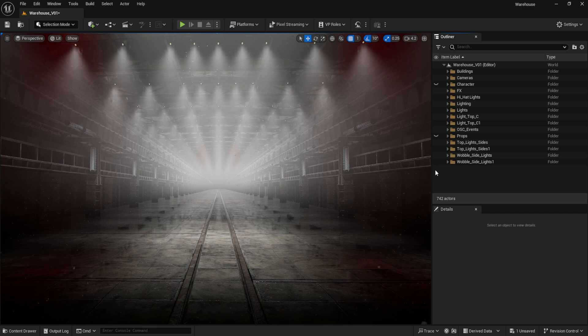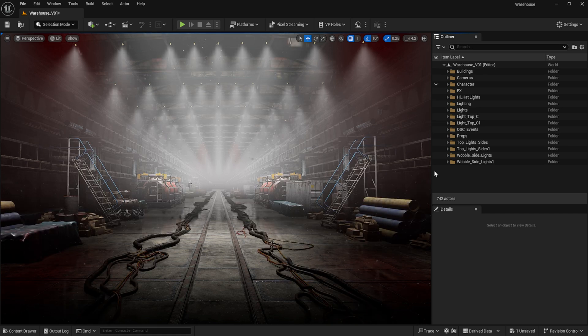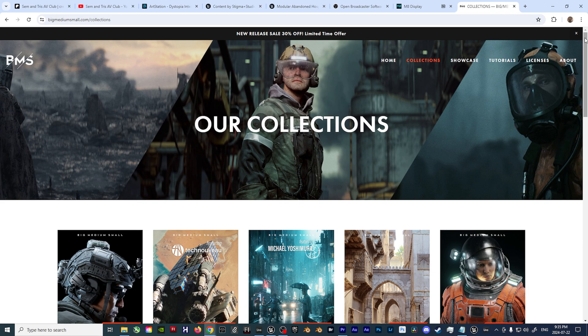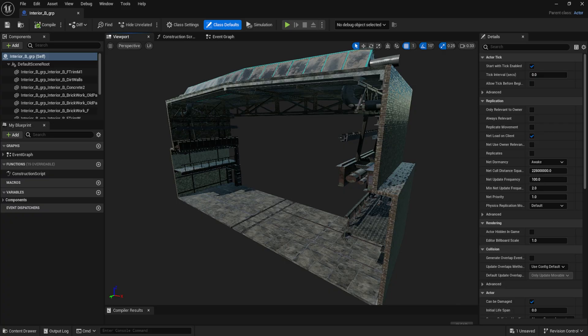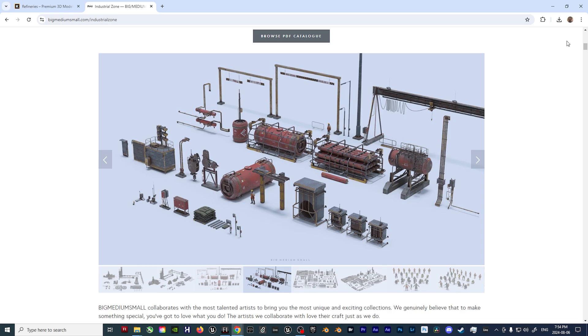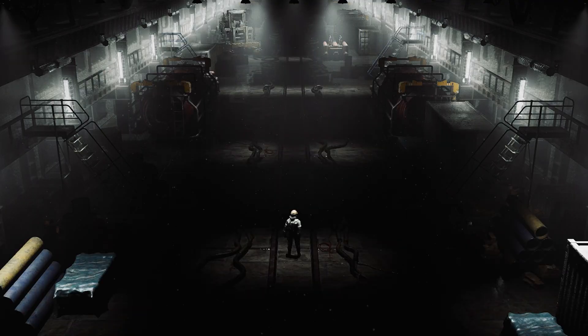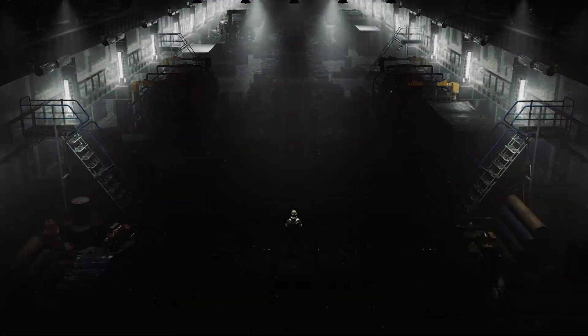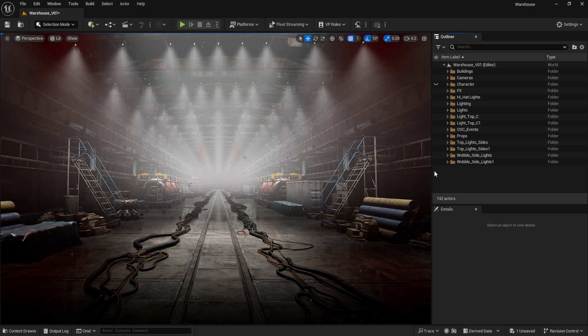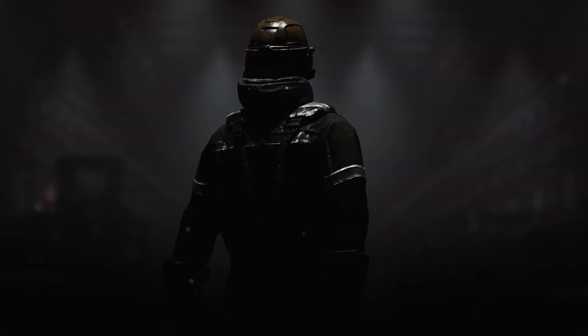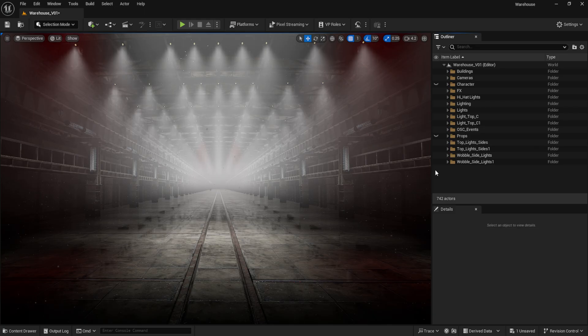To get started, I constructed the environment using assets from a few different resources — the main two being Kip Ash 3D and Big Medium Small, specifically the machinery and industrial zone packs. These not only give me the modular set pieces to build the environment, but also the props and character model that populate it. From here, it all became about designing the layout of the room, which was pretty simple — just one long environment that stretches off into the darkness.